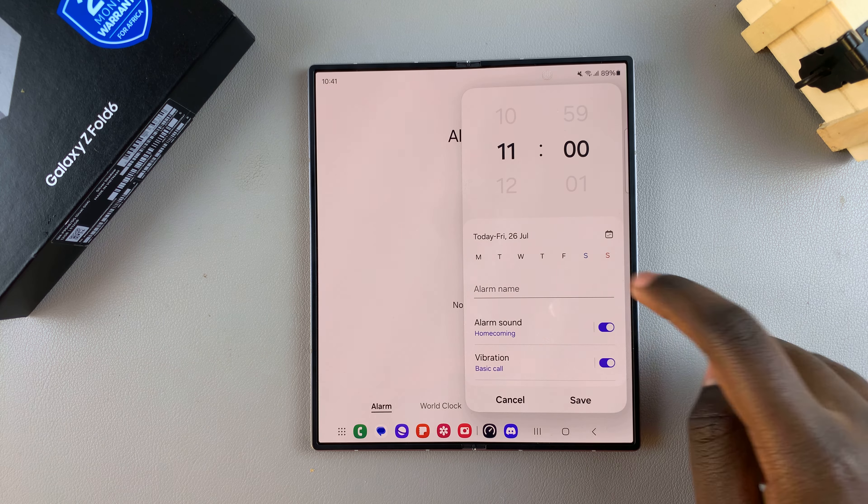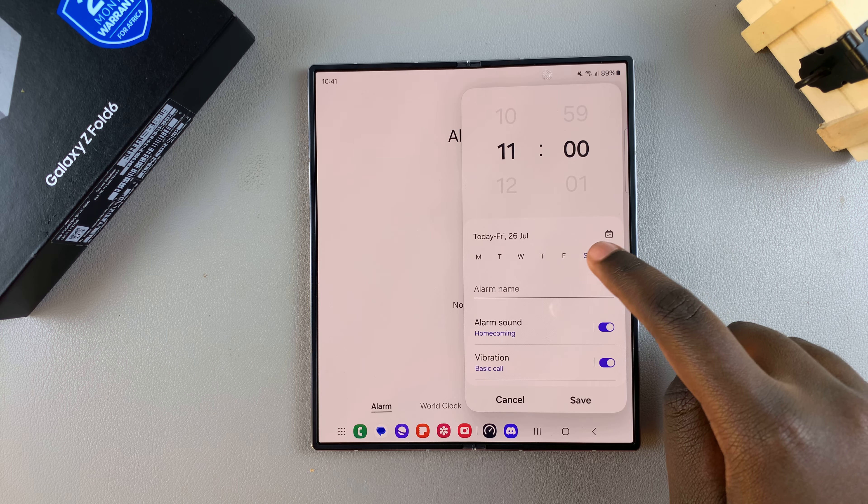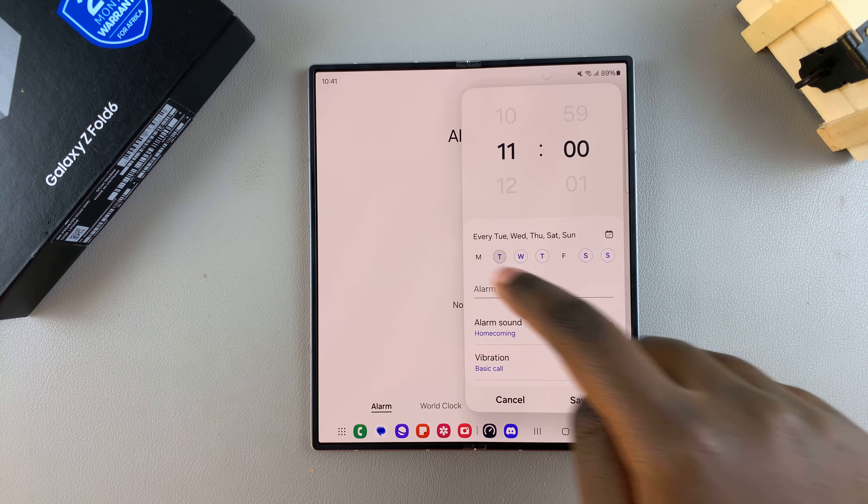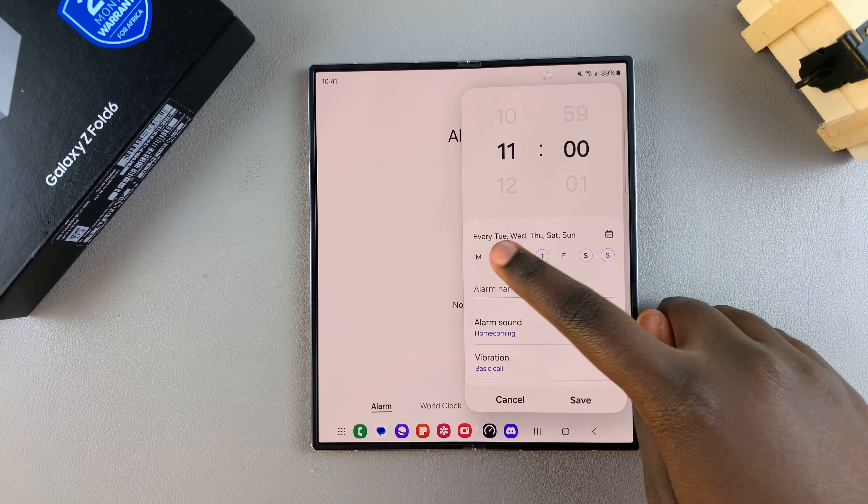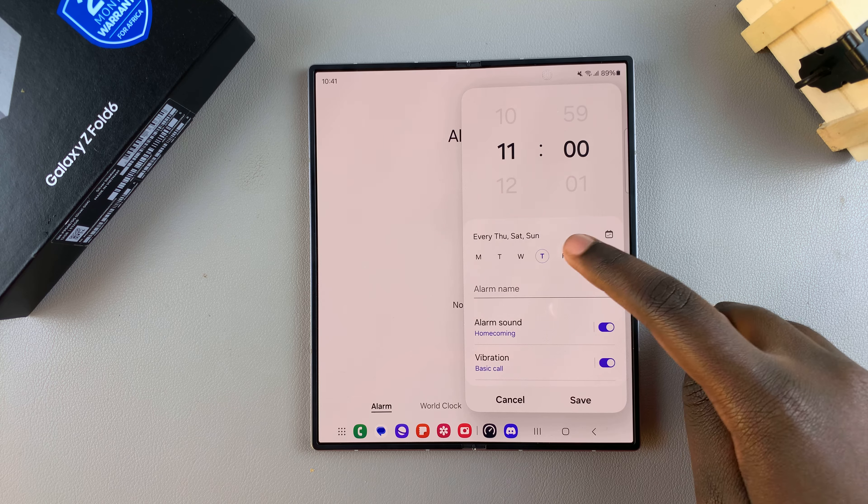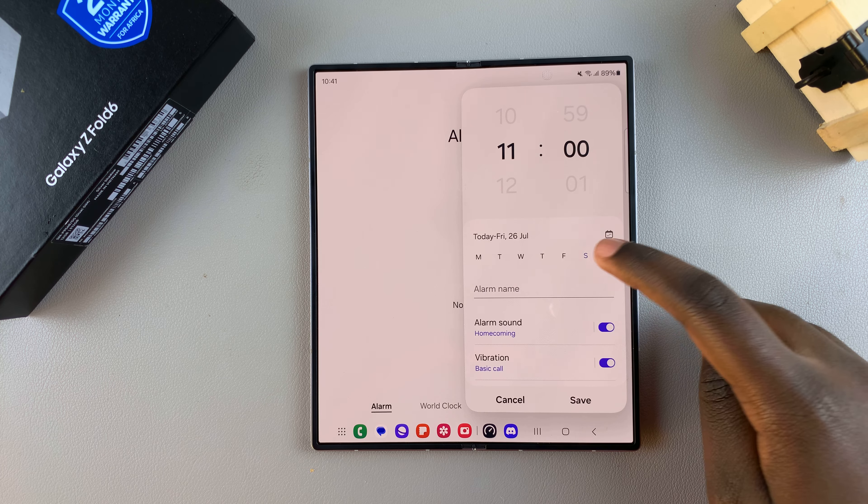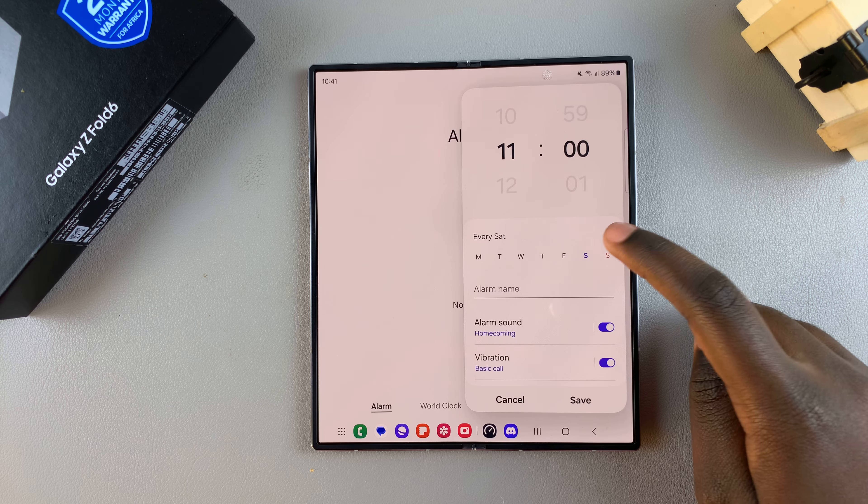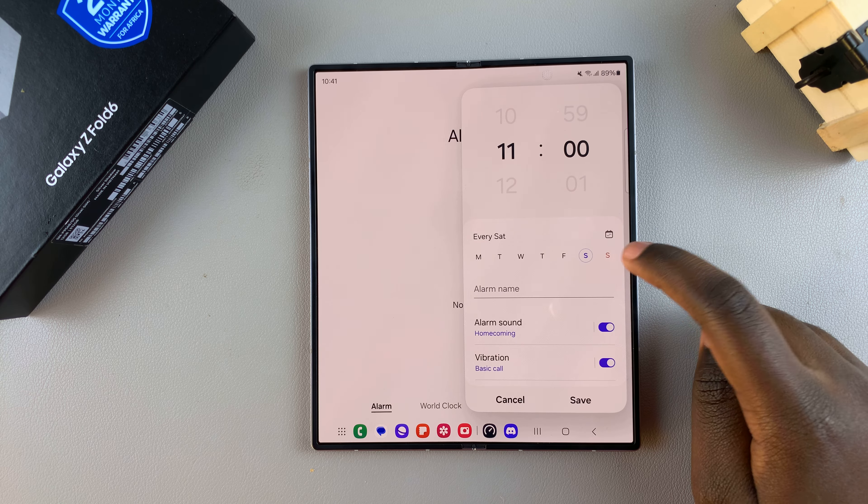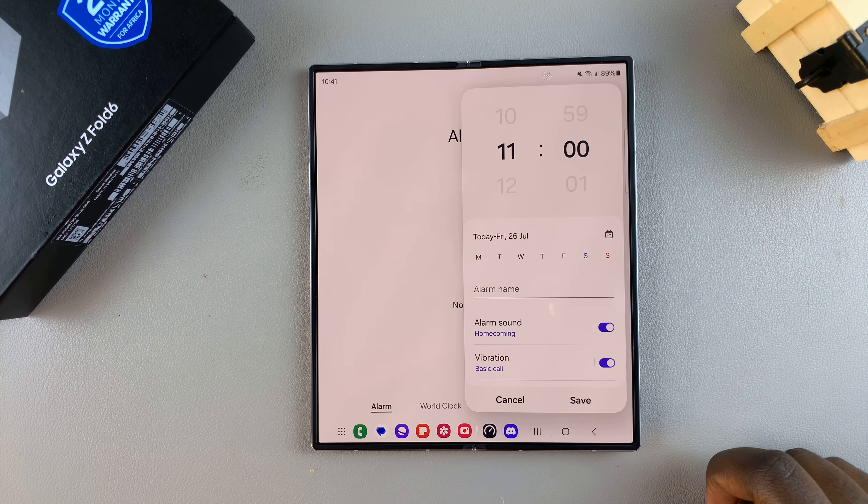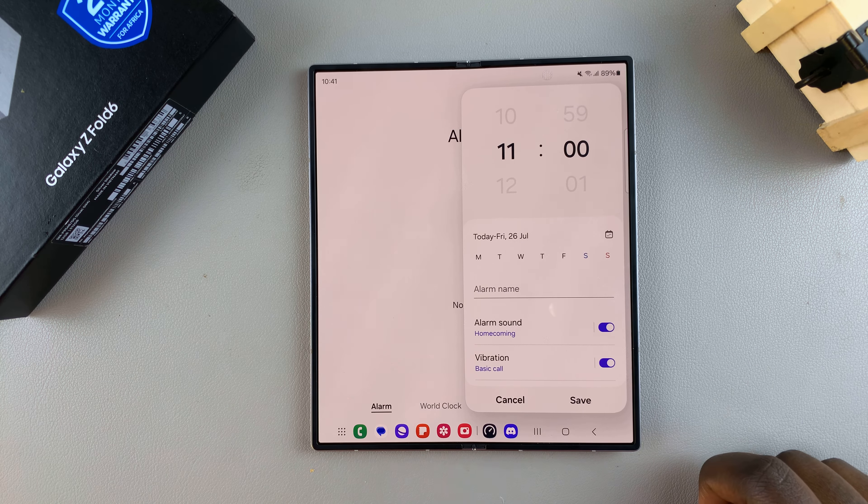or Sunday. You can choose when you want the alarm to be repeated. Alternatively, you can unselect any of these days if you want this to be a one-time alarm. Once you've selected when you want it